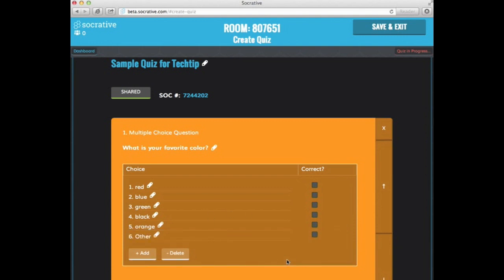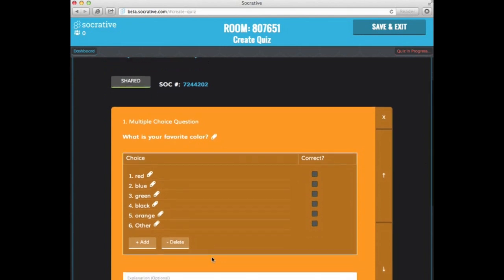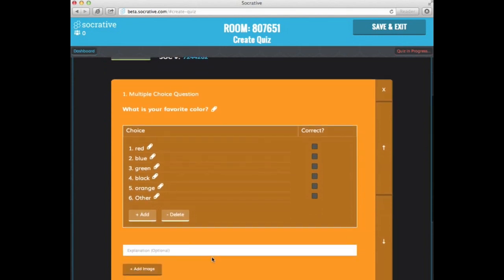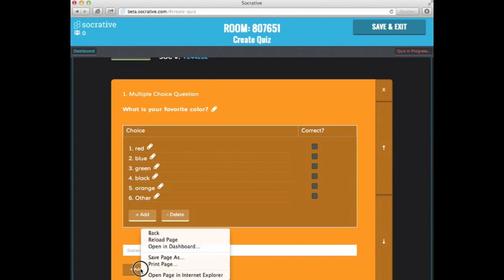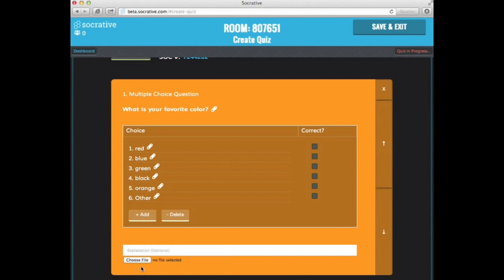If this was one that did have a correct answer to it, all I'd have to do is check one of these boxes here. If I would like to get rid of one of mine, I can either edit it or click on delete. So if you want to, you can also put an explanation and you can also add images. So I'm just going to click on add an image.